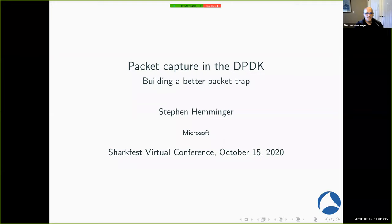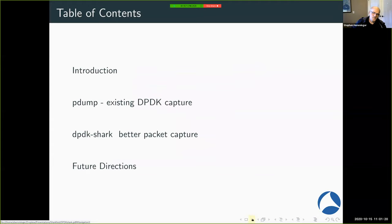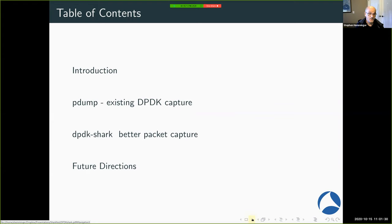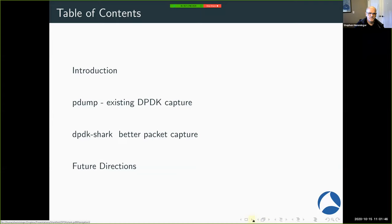Let's see. So this is what I'm going to cover today. I'm going to go a little background about DPDK and so on because I, given this event, I'm not sure that everybody has a really full knowledge of what it is. I'm going to go about the existing packet capture that's in the DPDK and a better tool that I've been working on and where I want to take it and what sort of contributions would be really helpful.